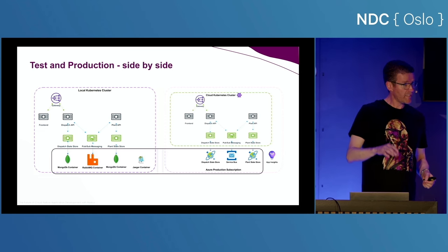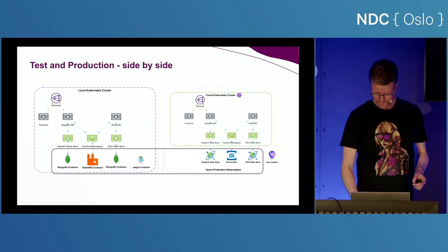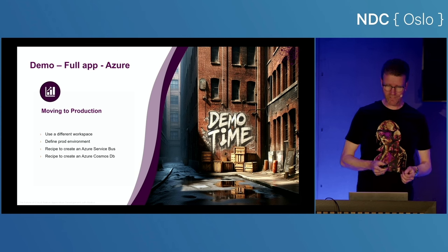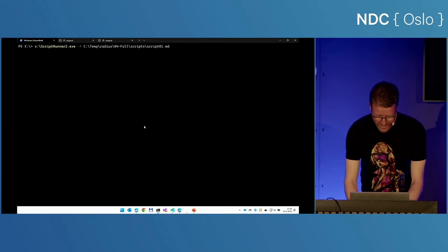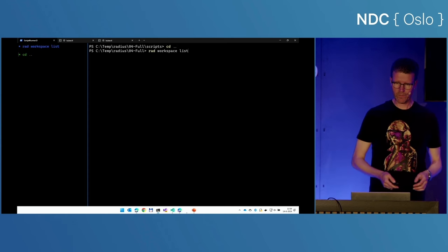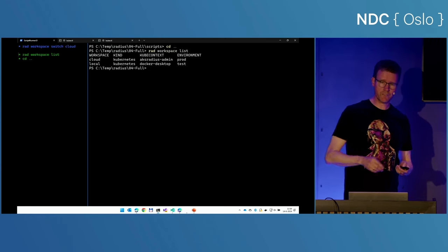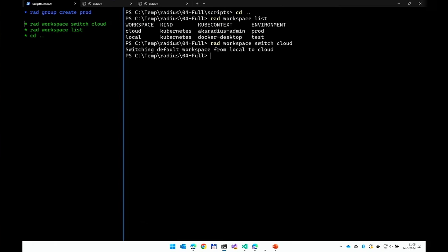Now it's time for the most exciting demo — deploying everything to my production cluster, which is also the one highly likely to fail. For this I need to switch my workspace. Up until now I've been targeting my local cluster. I will switch to the cloud cluster, which points to an Azure Kubernetes cluster running in Azure North Europe. The rest of the CLI commands are very familiar — instead of a group named test, I'll create a group named prod. I cheated a little — I deployed all the shared stuff before, so I'm now just deploying the frontend on top, providing the right environment name and a new DNS name: demo.lookd.com, which is an actual domain I own.